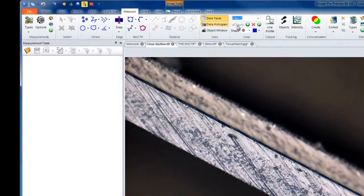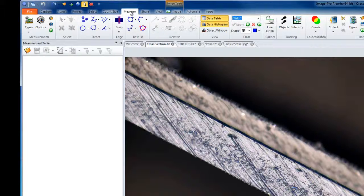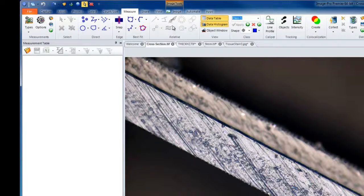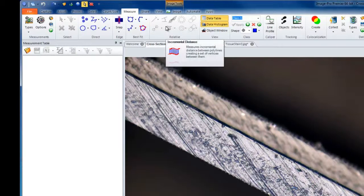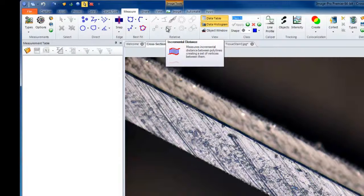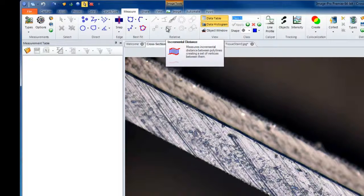First we'll go to the Measure tab in ImagePro Premiere, and we'll notice that in the Relative group there is an Incremental Measurement option. By default this option will be grayed out. First measurements must be drawn, and two selected for this to become active.